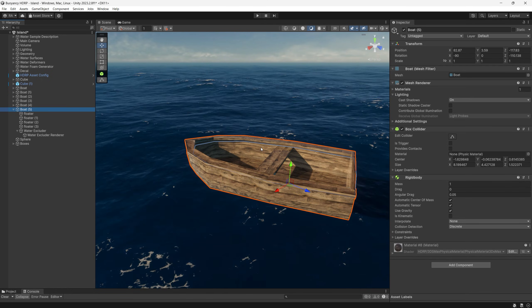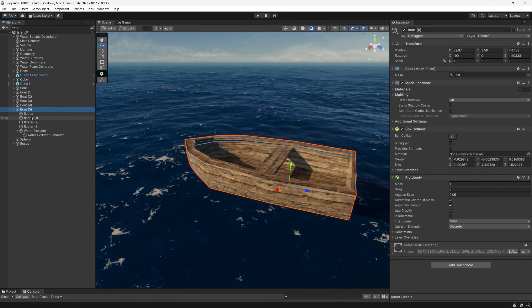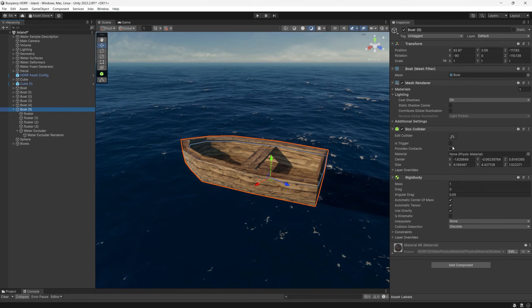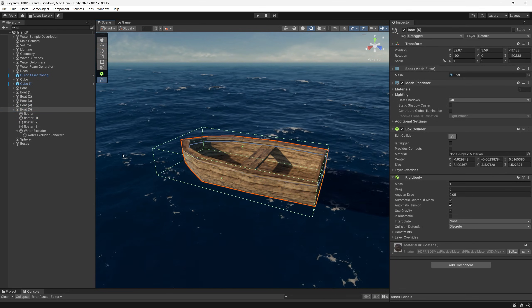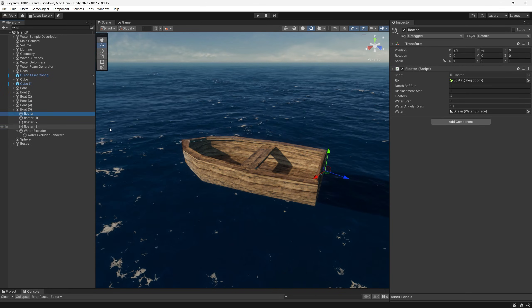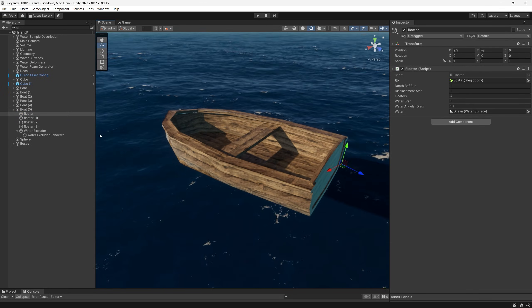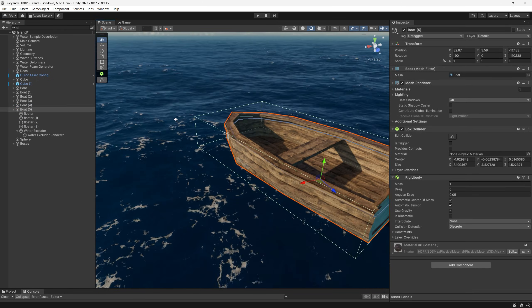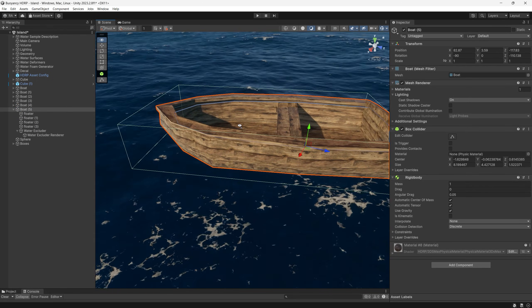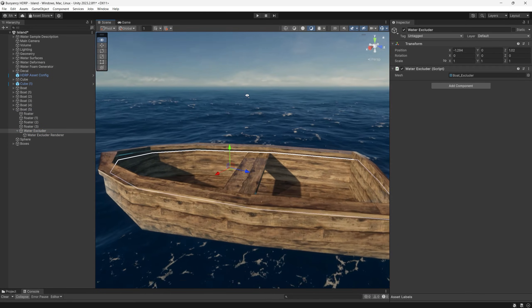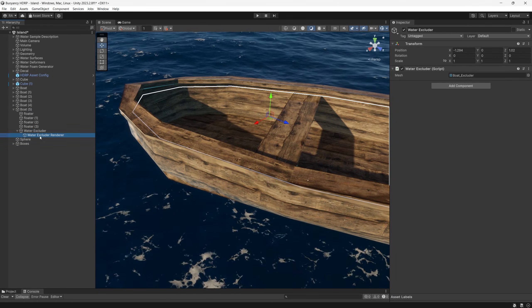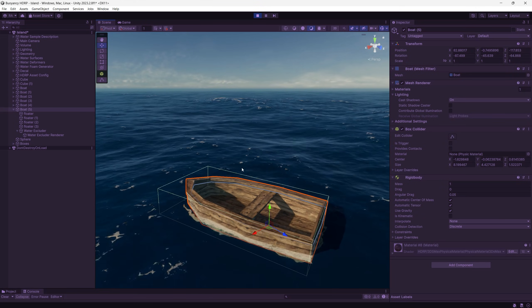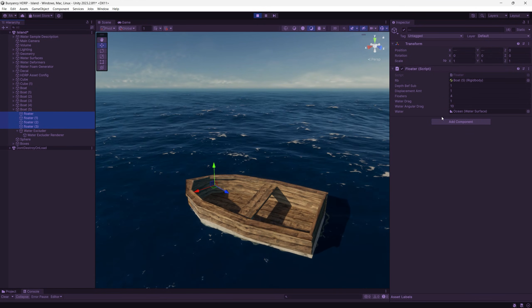I applied the same concept to this boat model which provided in the same scene. So we simply have a box collider and the rigid body of course, and I added floaters at the edges of this boat. So the same technique, just put floaters in positions that suit your game object. And as an extra to avoid rendering the water inside the boat, there is something called water excluder.